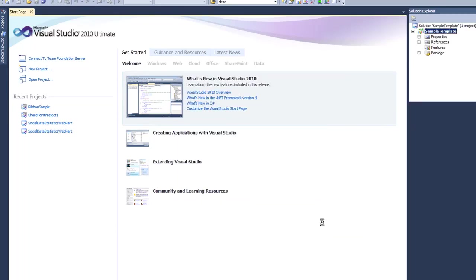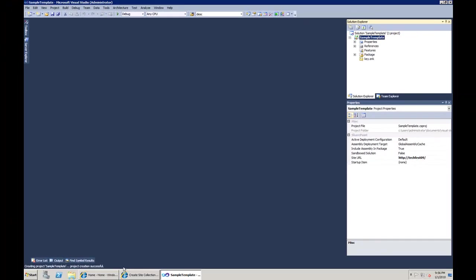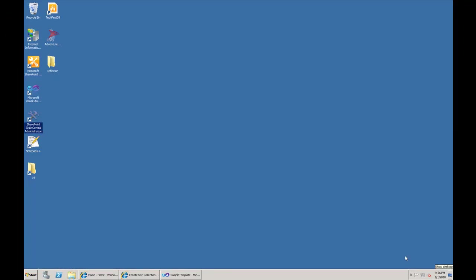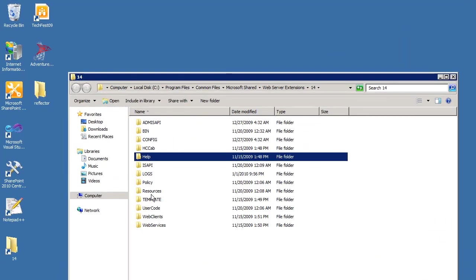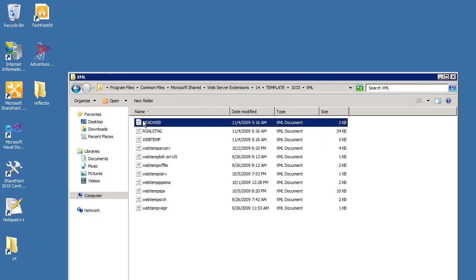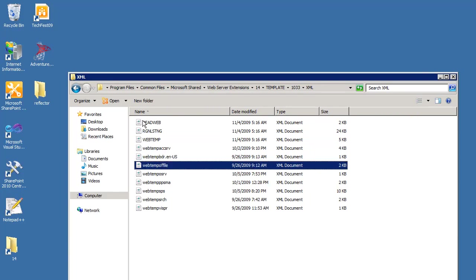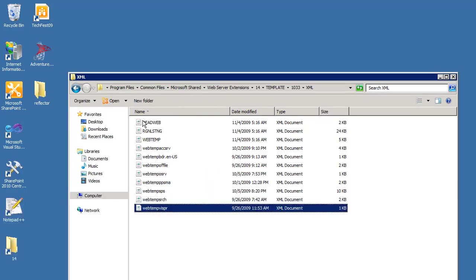I'll deploy it as a farm solution on my root site for debugging. The project is created as a blank project with default structure — packages, etc. There are a couple of components I need to add. To show those, I'll go to the 14 hive, which is the SharePoint home root, then navigate to Templates > 1033 > XML.